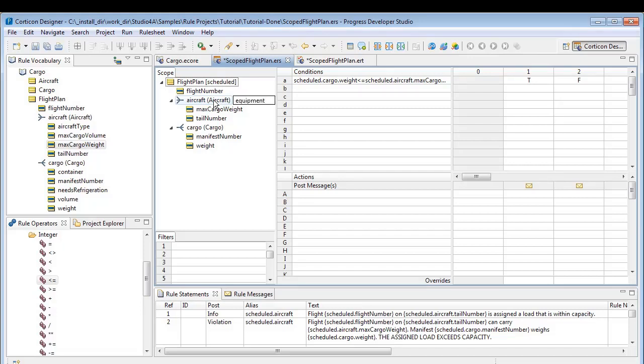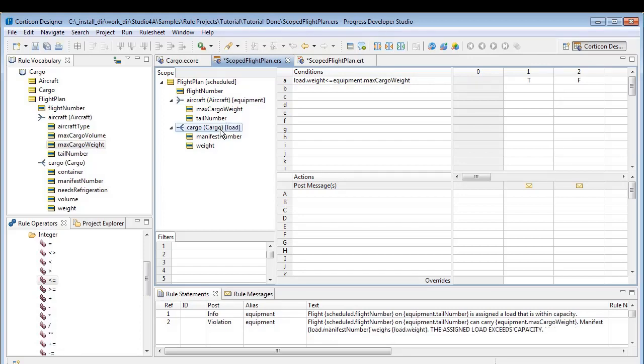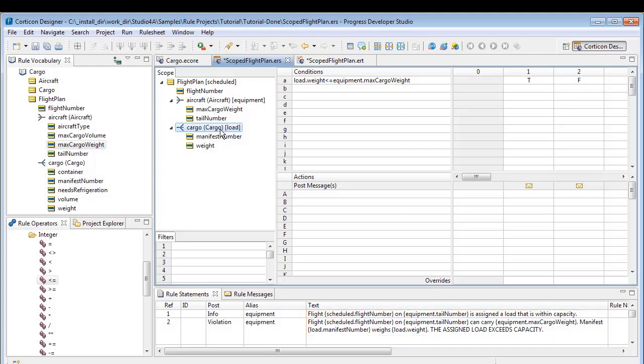We double click on Aircraft and enter Equipment. This alternate name refers to just the scoped list of aircraft that are assigned in Flight Plans. We double click on Cargo and enter Load. Our aliases all work as expected.